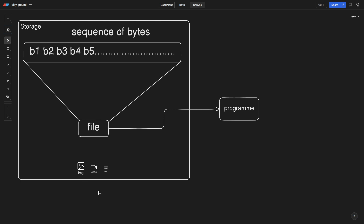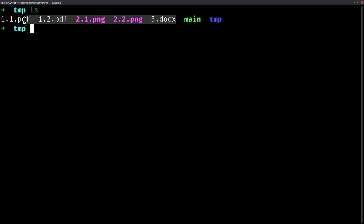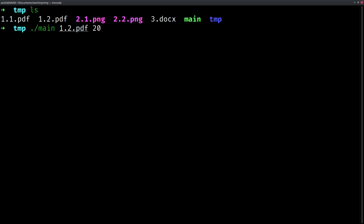Now we understand the interpretation part, but how does the program know what type of file it is — whether it is an image file, video file, or text file? It knows the type of file with a magic number. A magic number is the starting bytes of a file which determines the type of file. I have a small program and a set of files here. The main program reads the bytes of a file and prints them on the terminal.